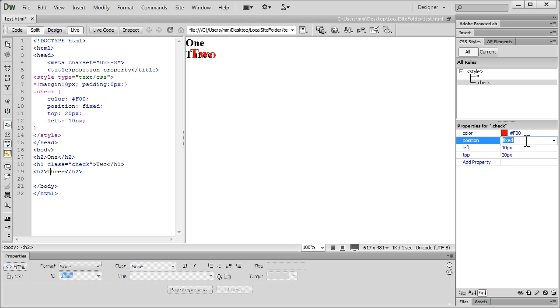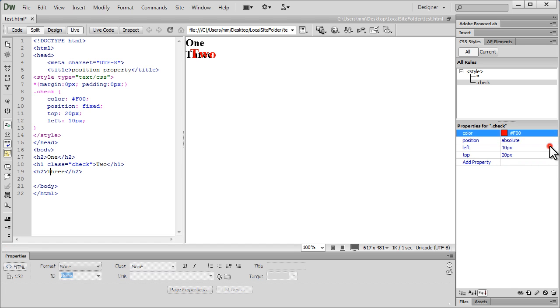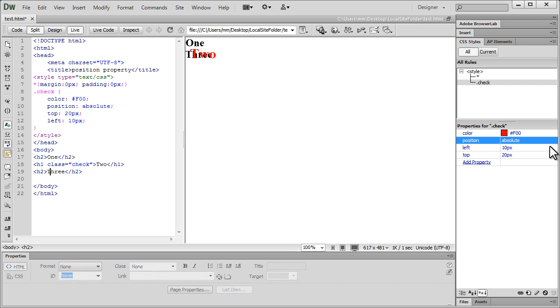But, if I set it to absolute, it's going to scroll with the page. Although, you can't see any difference whether it's fixed or whether it's absolute. You don't see any difference on the screen. But, if I were to scroll the page, if there were more content, I would have shown you that when it's actually absolute, it's going to scroll with the page. There's a difference between fixed and absolute, a big difference.